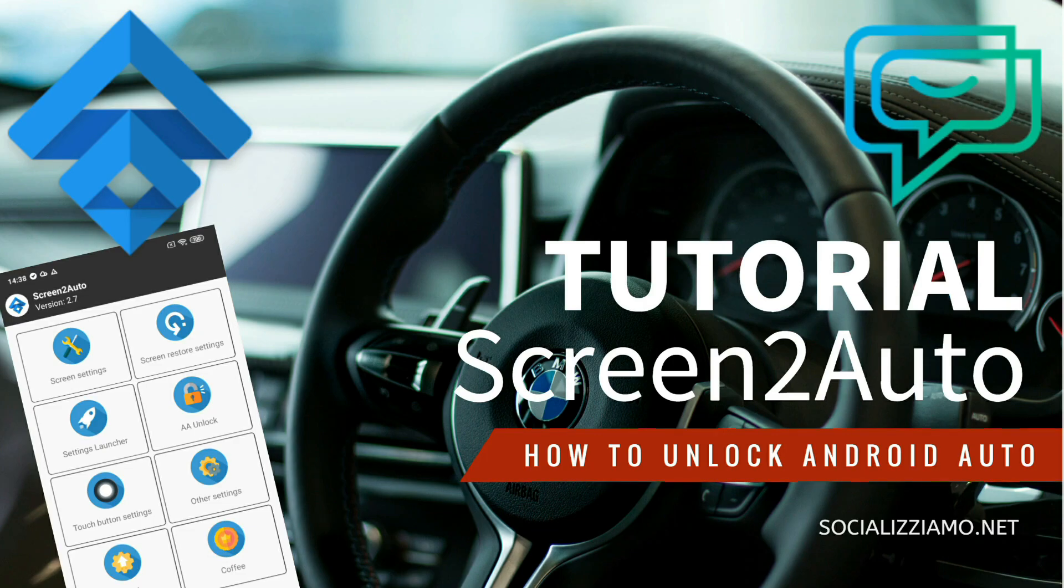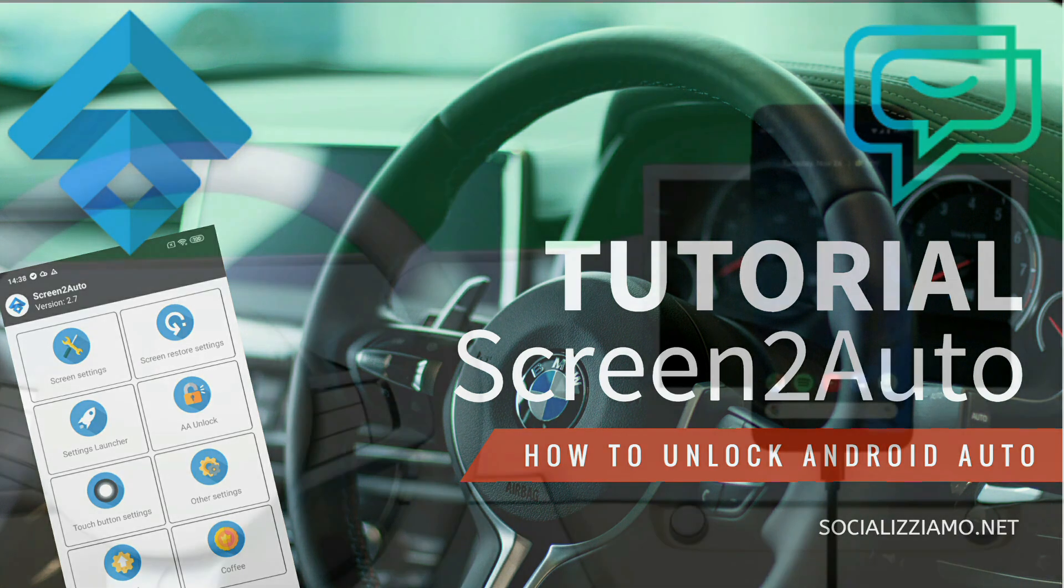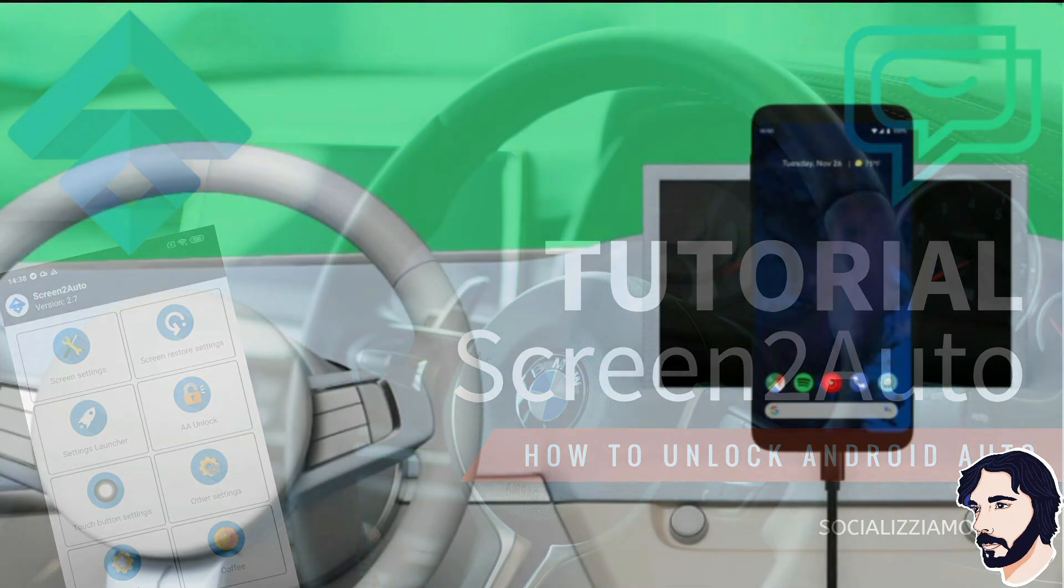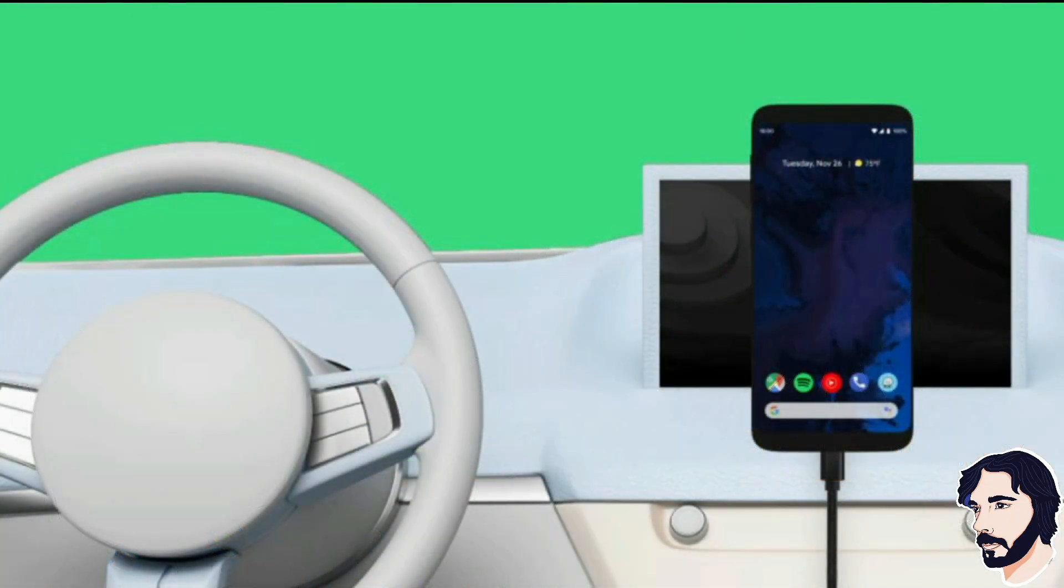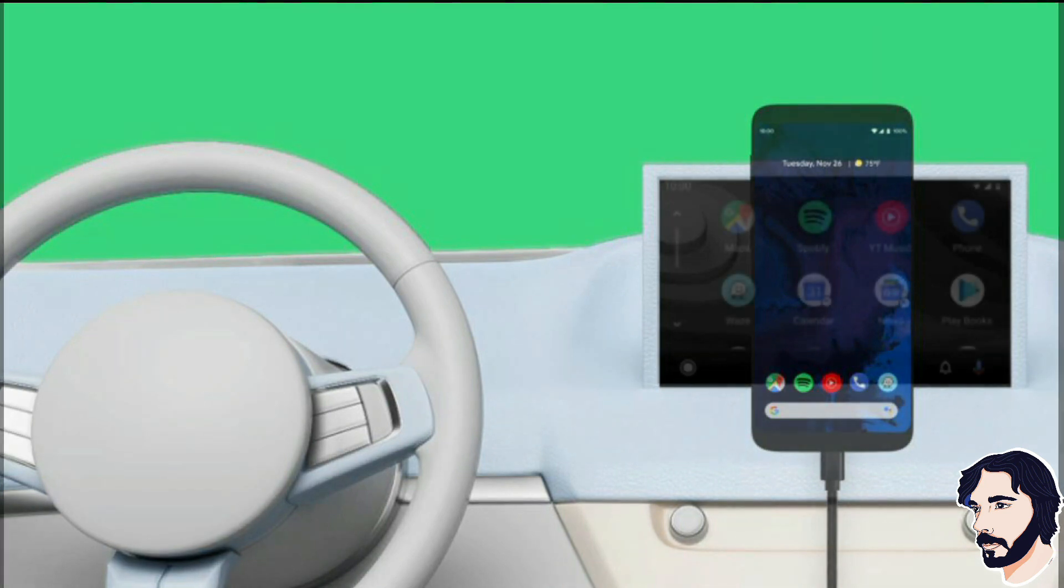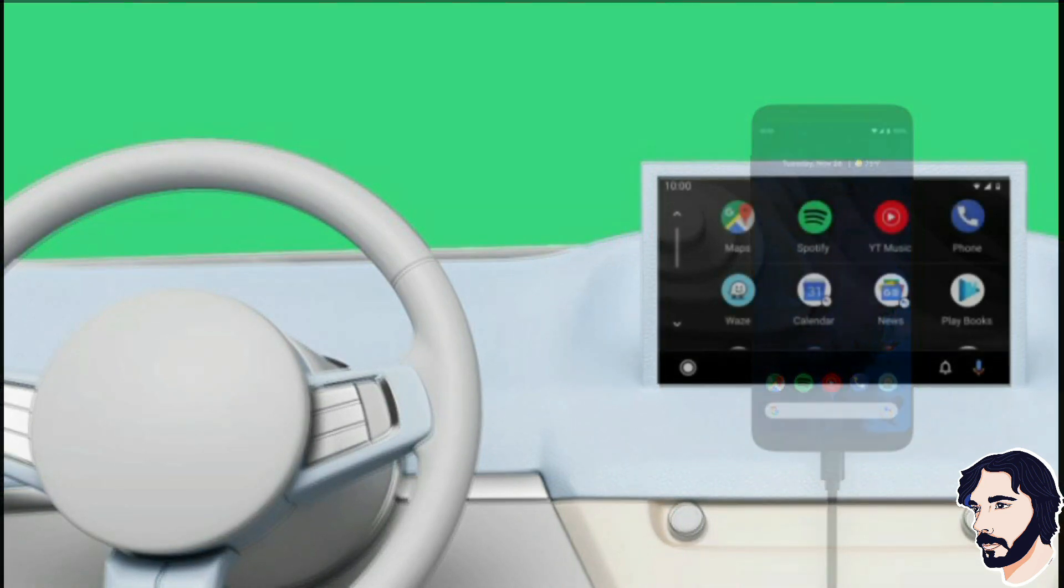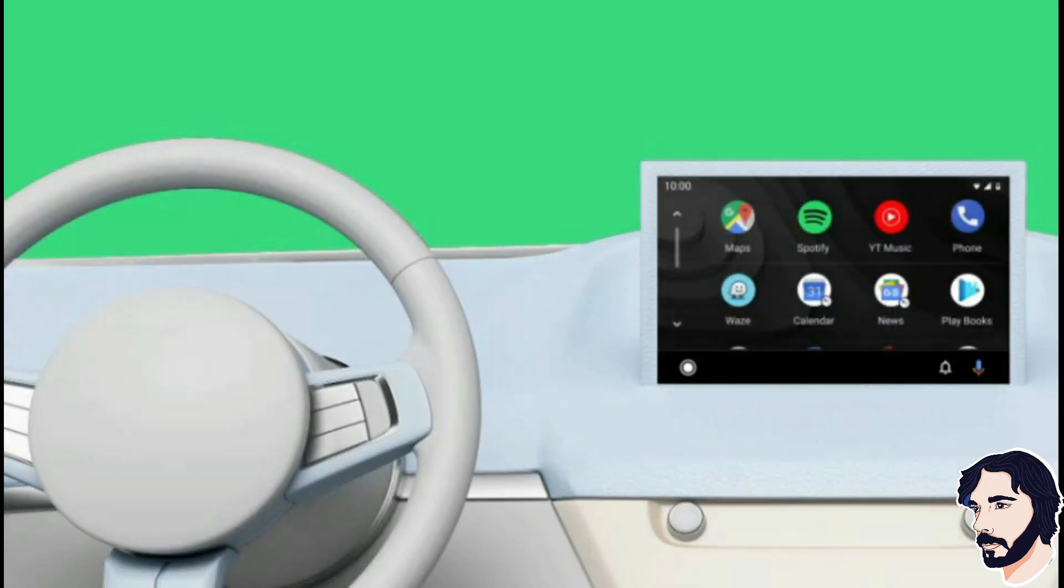Screen2Auto is an AAMirror alternative. With Screen2Auto you can also use apps that are not officially supported on Android Auto. You can watch streaming videos, surf the web, and more.